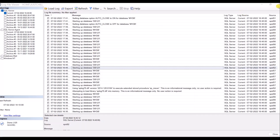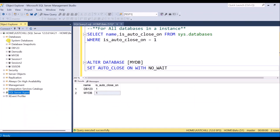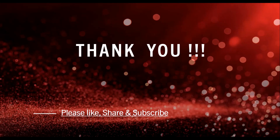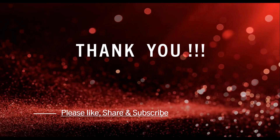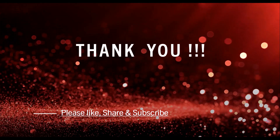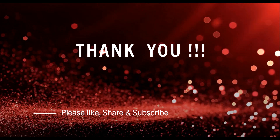I hope you have understood the concept and when to set this option on and off. I hope you have enjoyed the video. If you have any questions or queries, please do comment below. That's all in this video. Thanks for watching. Please do like, share, and subscribe for more videos.